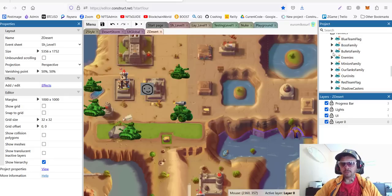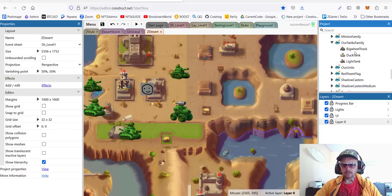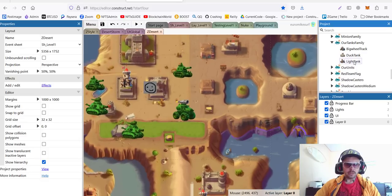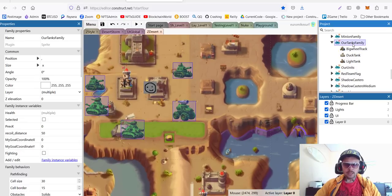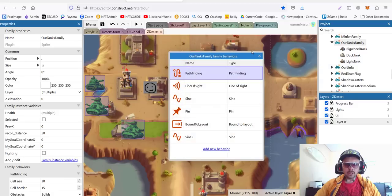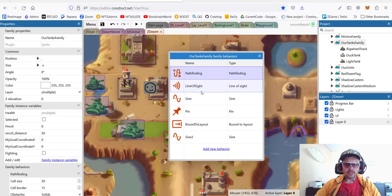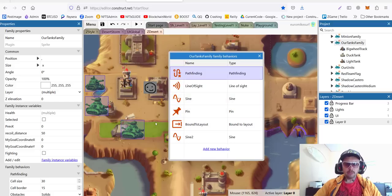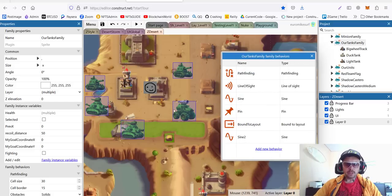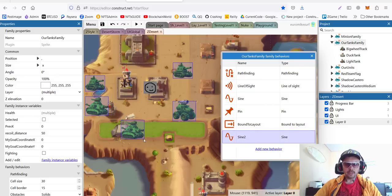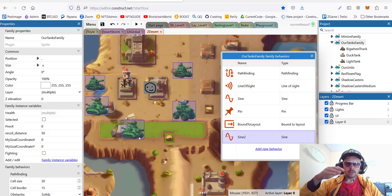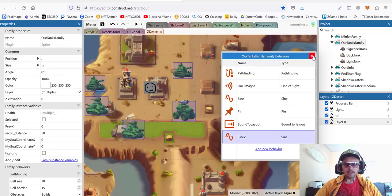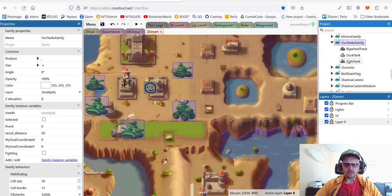So, here on the right side, we have families, and I have my tank family, which includes a big wheel truck, a duck tank, and the light tank. The whole family has following behaviors. We have pathfinding, which will deal pathfinding for the whole family. We have line of sight. And we have sign. Sign is used for animation, for shaking when we fire. Pin. We need pin, for example, for this big wheel truck to have his gun on top. Bound to the layout, as usual. So, we stay in the game. And sign 2 is also for animation. It's like bouncing a little bit when we move to add a little bit of movement. All these behaviors are on top of the family and not inside the specific units.